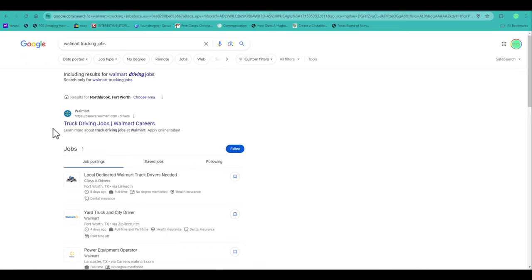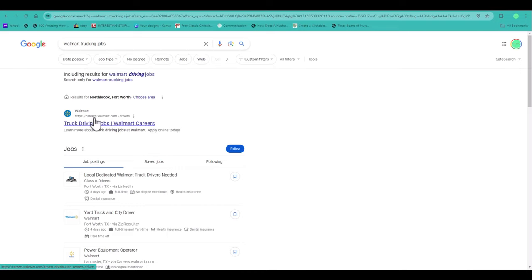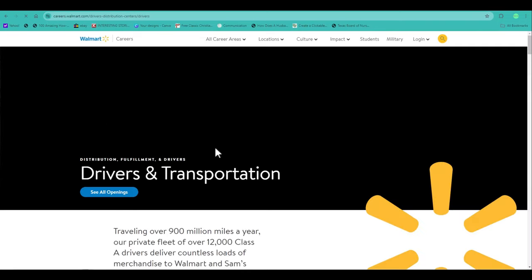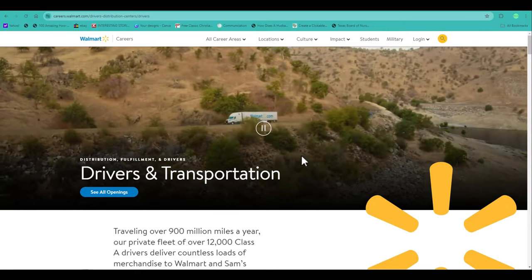Now there are other pages that may come up that are not necessarily Walmart pages. So make sure that when you are using the Google search, you look for the one that says careers.walmart.com. You click on that and it should end up right here.